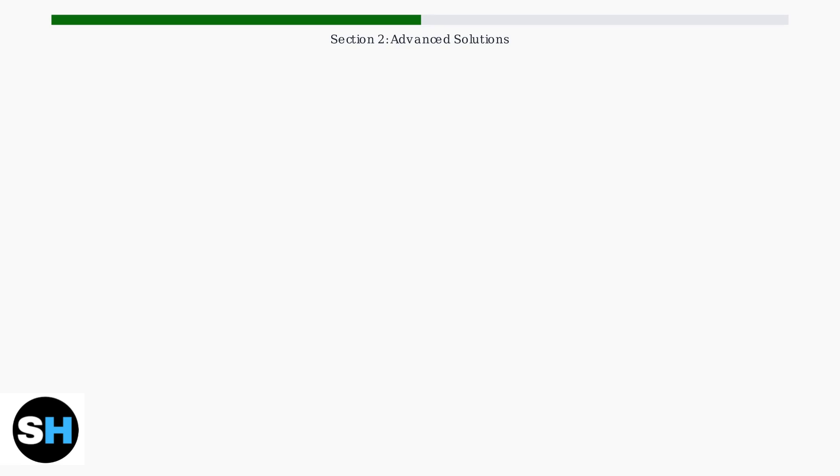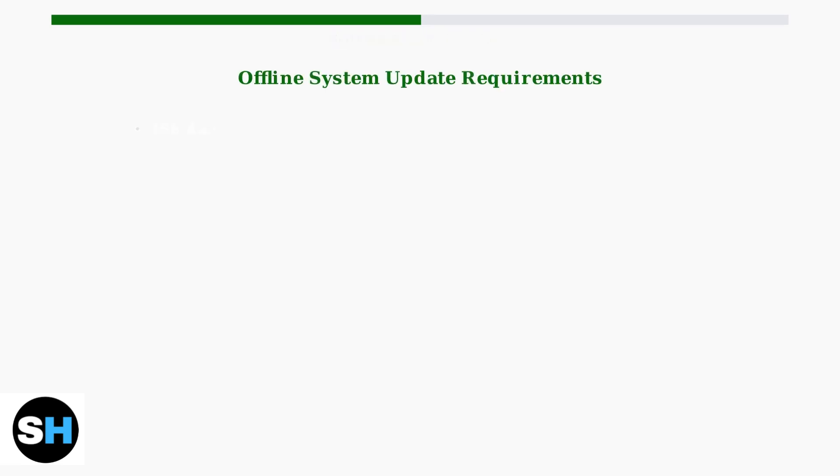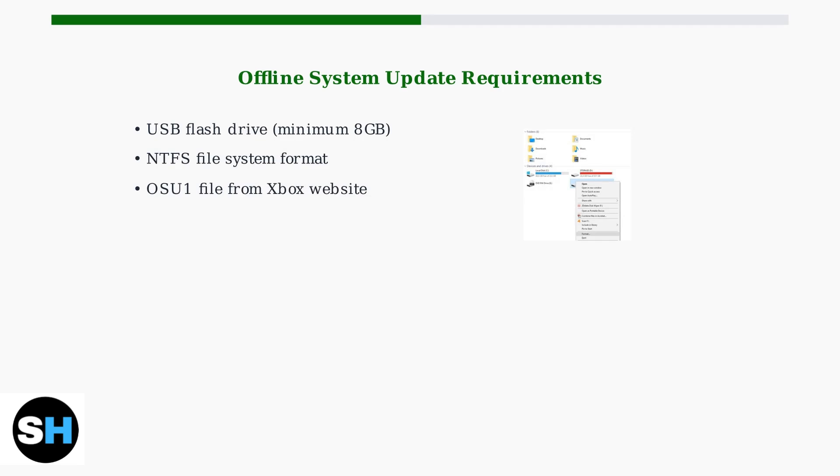The most effective approach is performing an offline system update. For an offline system update, you'll need specific requirements.